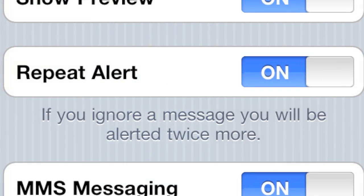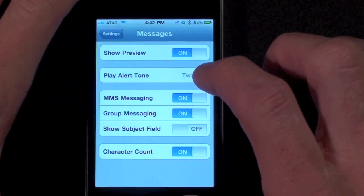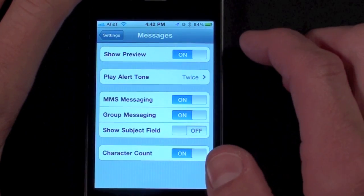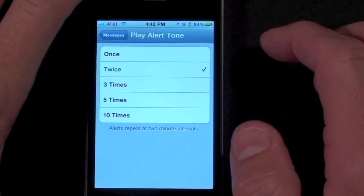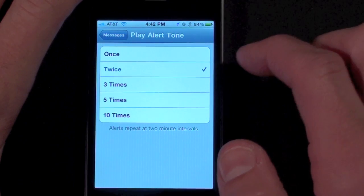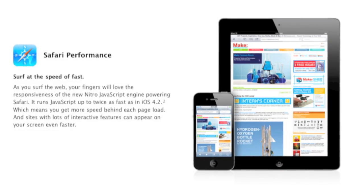Also new to iPhone 3GS and iPhone 4 is a new setting for messaging reminders. Previously the only option was to turn it on, which simply repeated the message twice, but now you can select anything from one, two, three, five, or ten reminders.